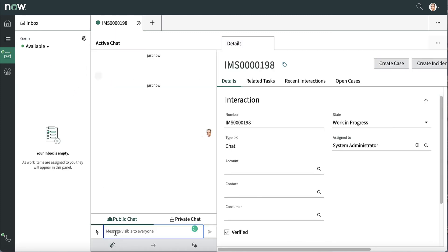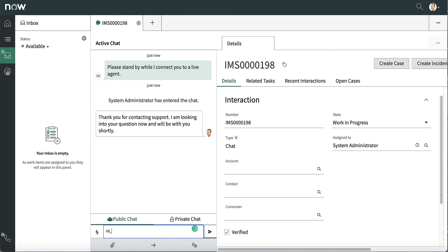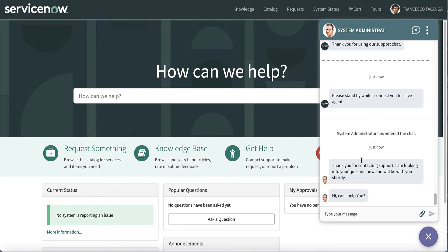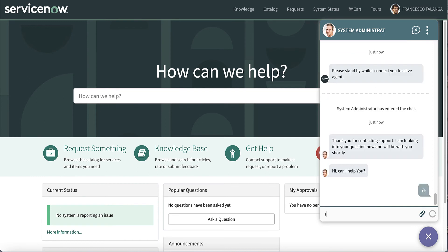Just as a little reminder, this is a ServiceNow channel. The chat has leveraged the Genesys routing, but it has occurred in ServiceNow.